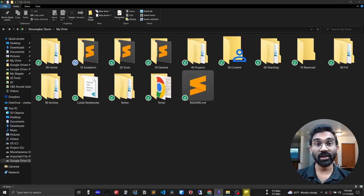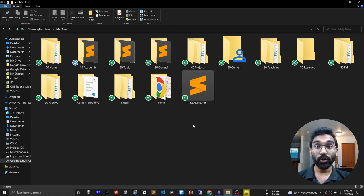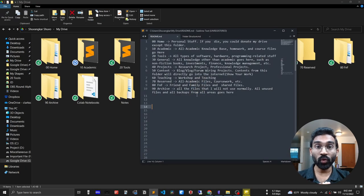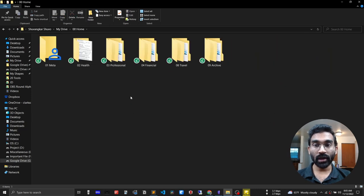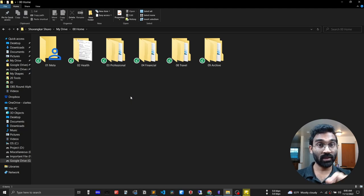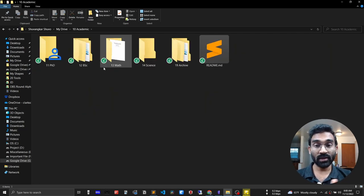Now let me show you my Google Drive folder structure. As I am a PhD student, my areas are designed focusing on that. I divided everything into 10 main areas and put the smaller number for the area that I work most. I also try to put a readme file to explain what's going on with each area. This is also ideal in a team environment because you do not need to explain everyone what's going on with all those areas. Home: I put personal stuff here — if I die, my wife could donate everything except this folder. Next is Academic.